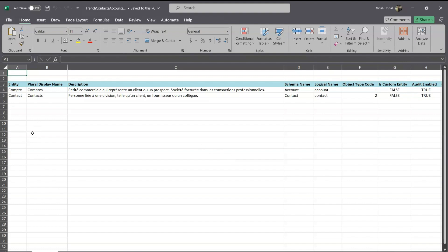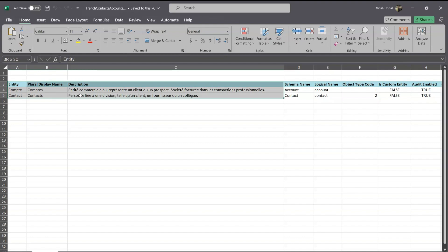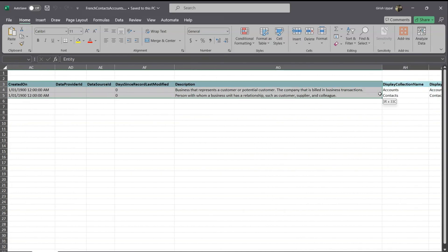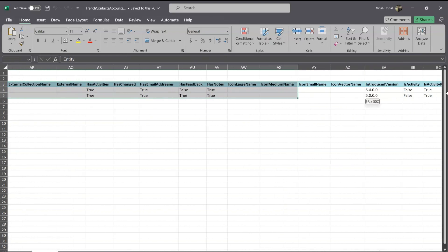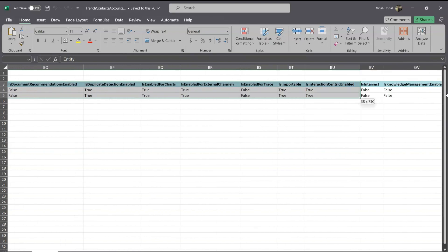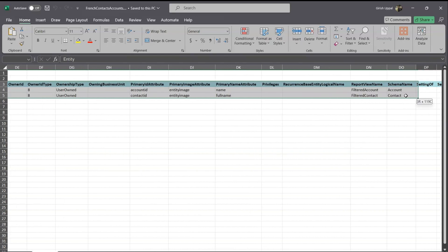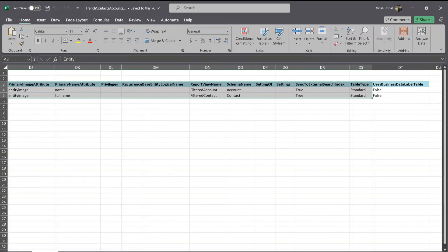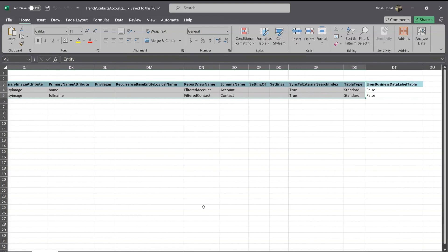It starts generating the Excel document, asks you to open it, and it opens in Excel. Under the entities list, it has generated entries for Contact and Accounts, with the description, schema name, audit name, display collection name, and a whole bunch of metadata information related to those particular tables — all listed in one big row.